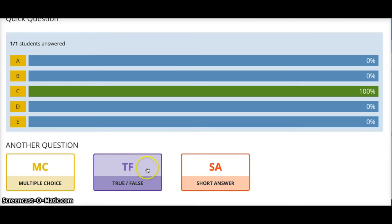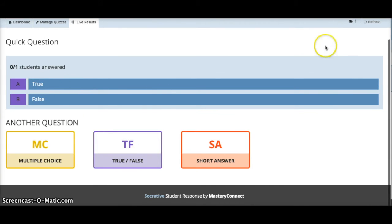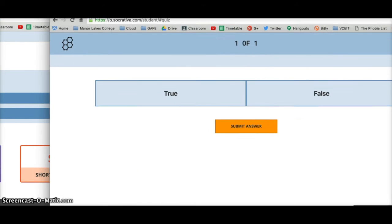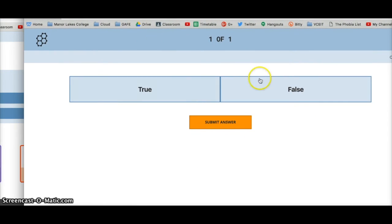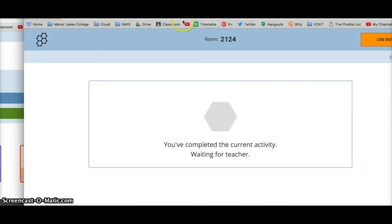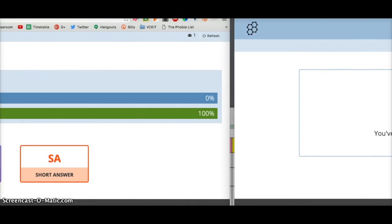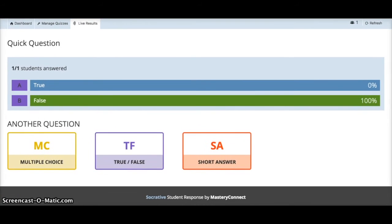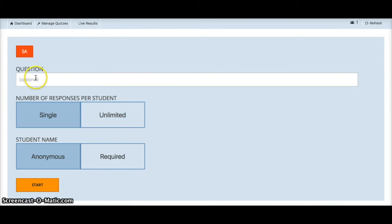True or false works the same way — you ask a true/false question and the students see it and can submit their answer. Or you may want to ask a short answer question, which is quite useful.